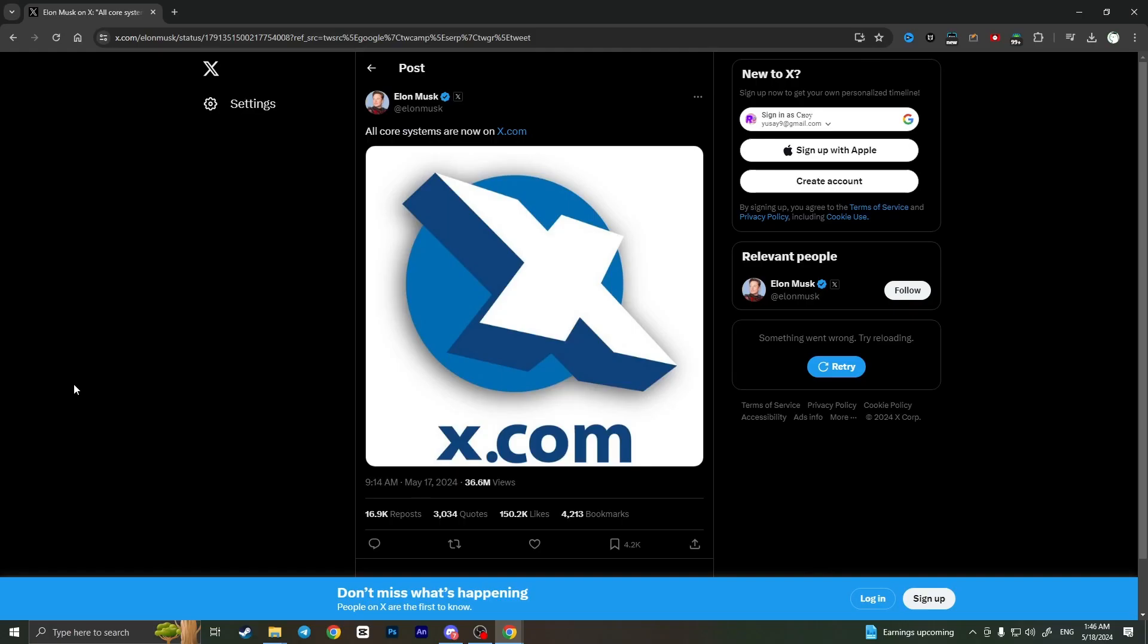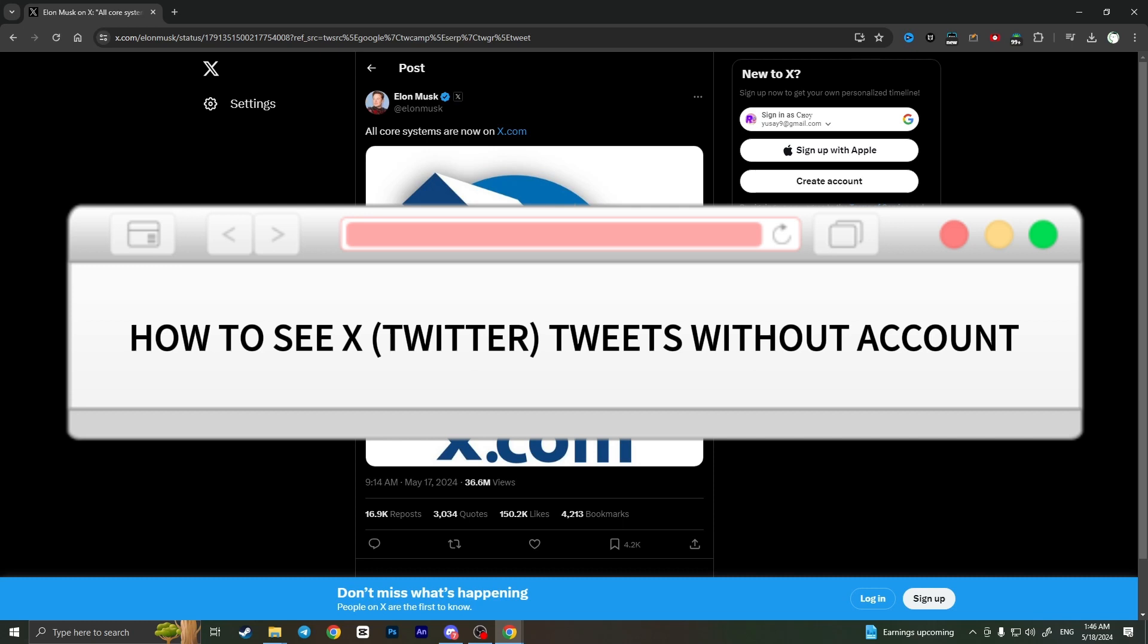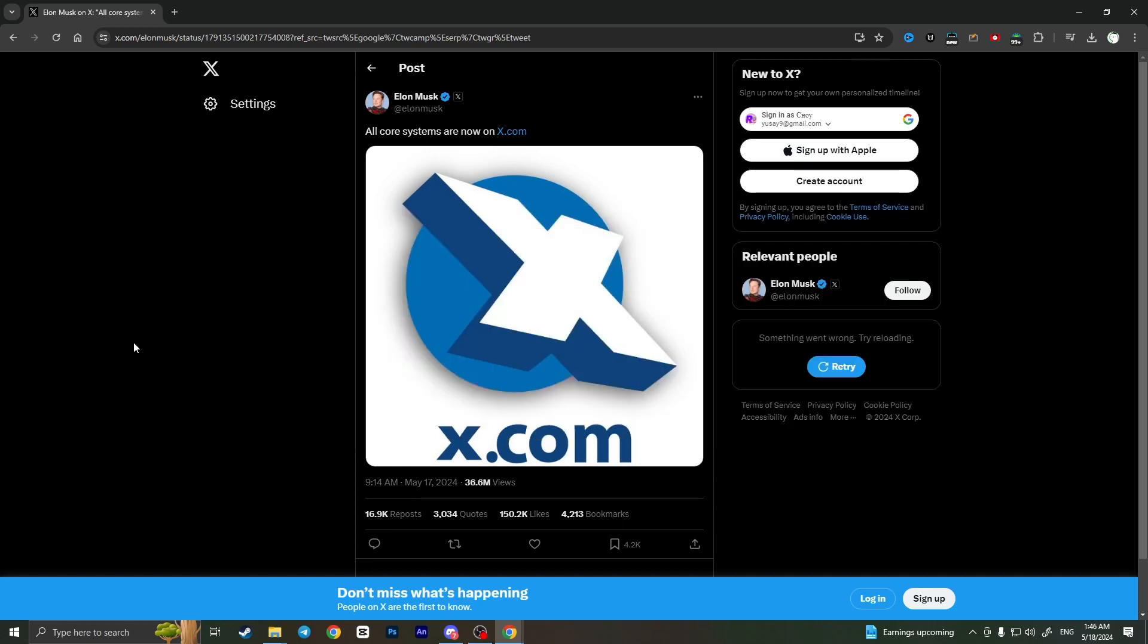Hello everyone, in this video I'm going to show you how to see X tweets without an account. So basically, all we need to do is go to our desktop device and go to the X website and open a tweet.